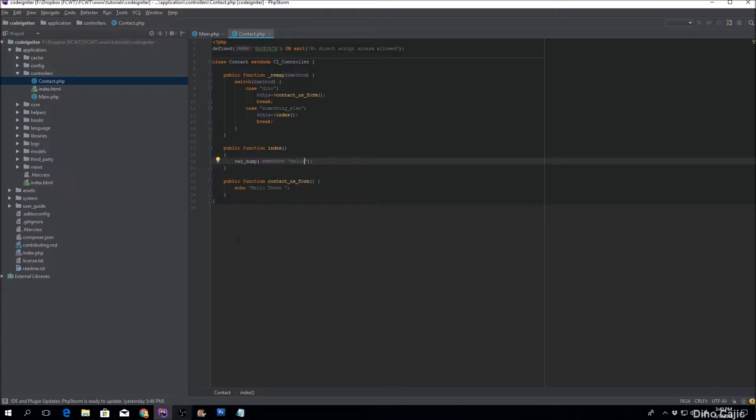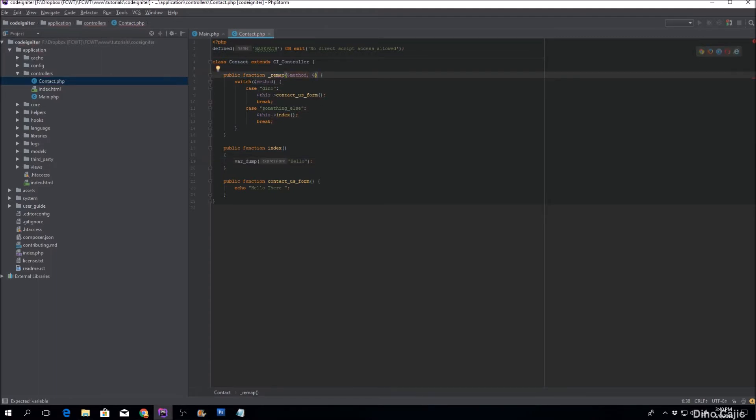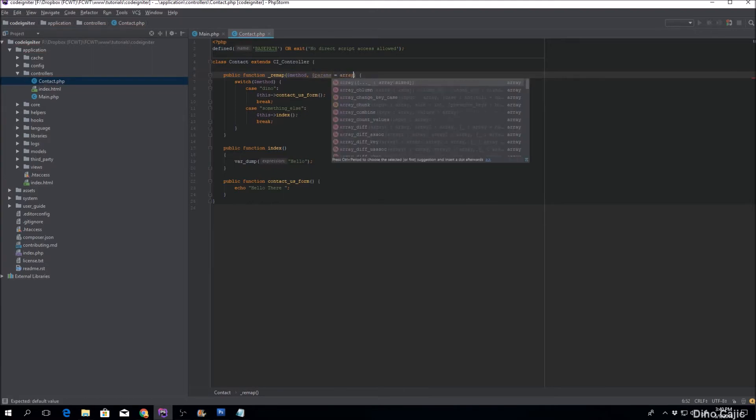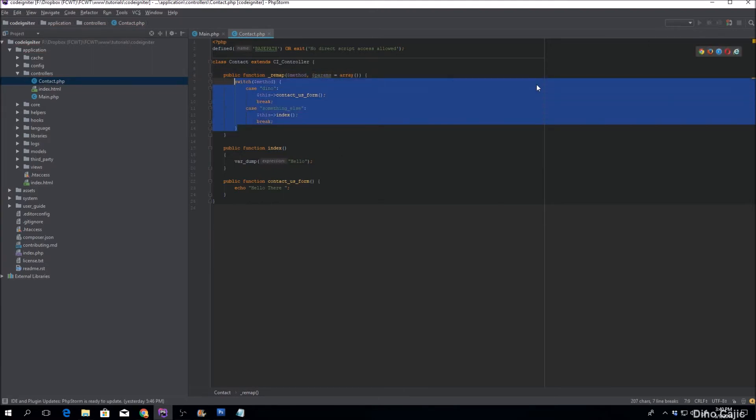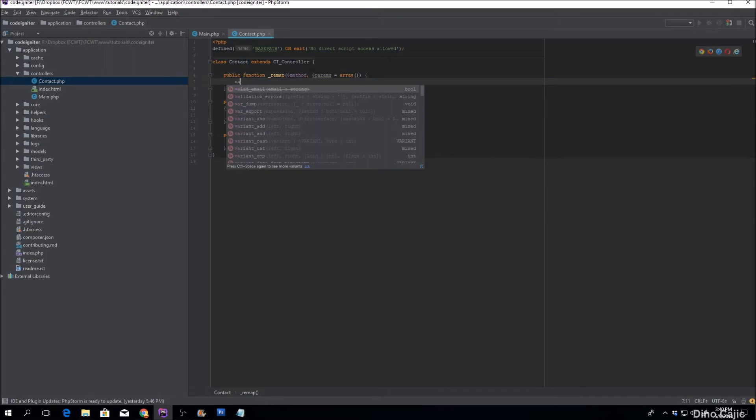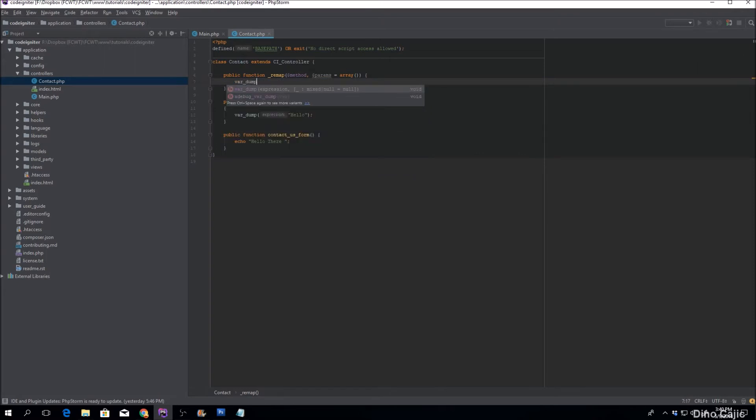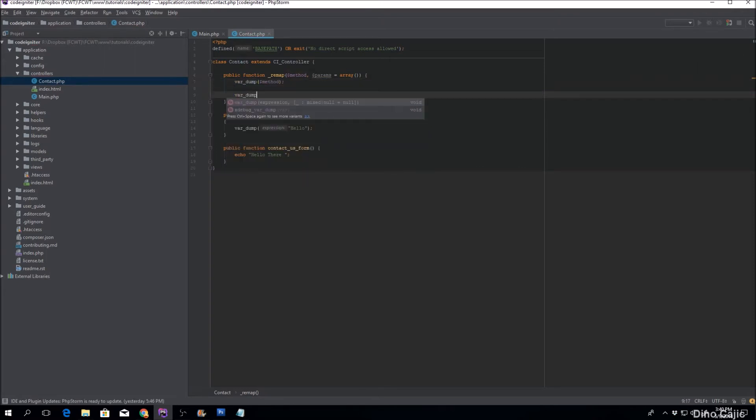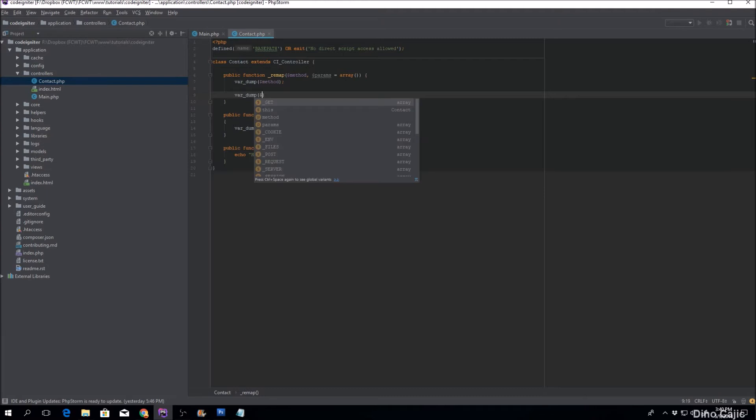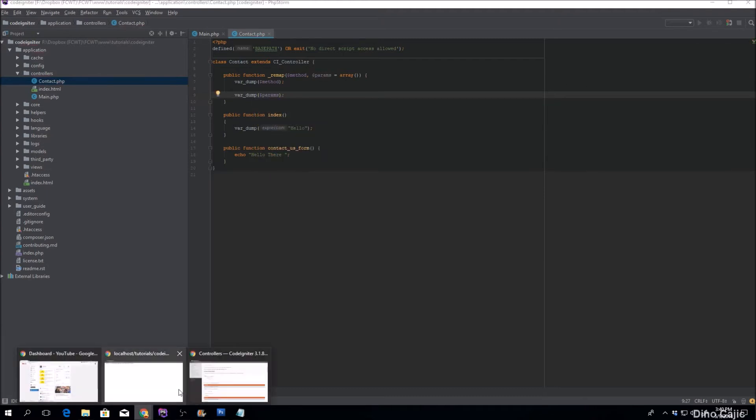There you go. So remap also allows passing parameters. Let's set the sequence on the right and let's just basically see how that looks like. We'll do a var dump of the parameters. So if we go right here...